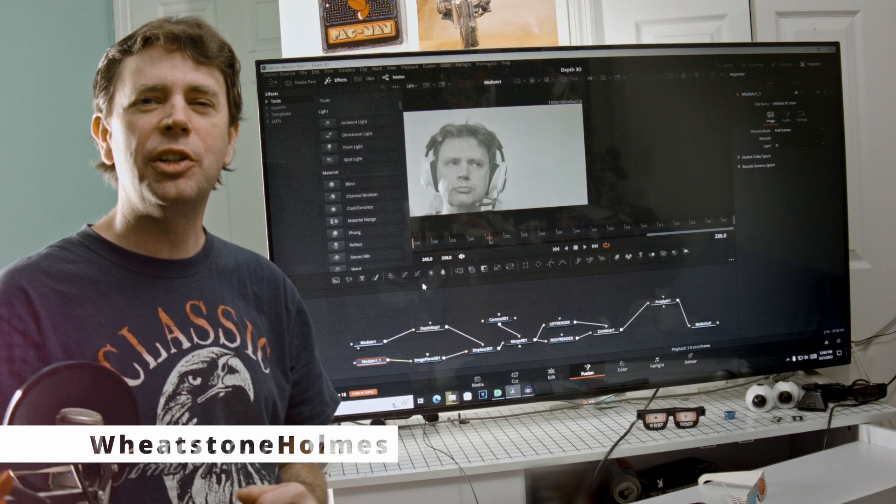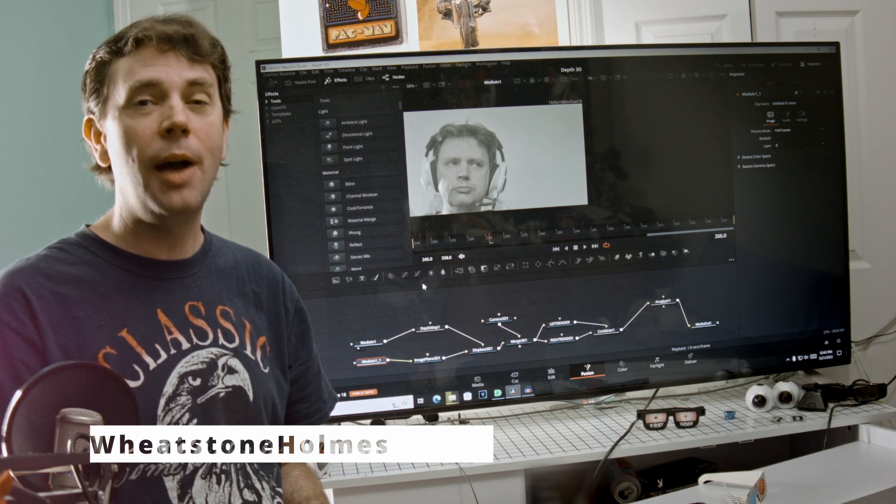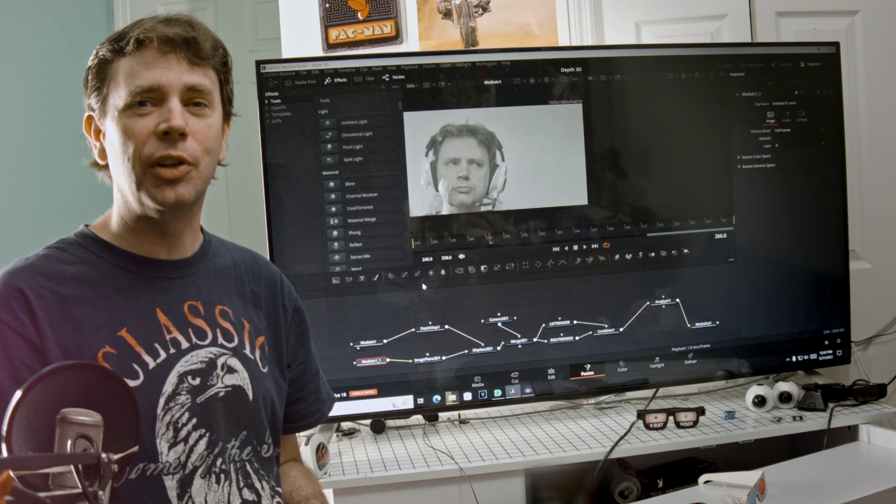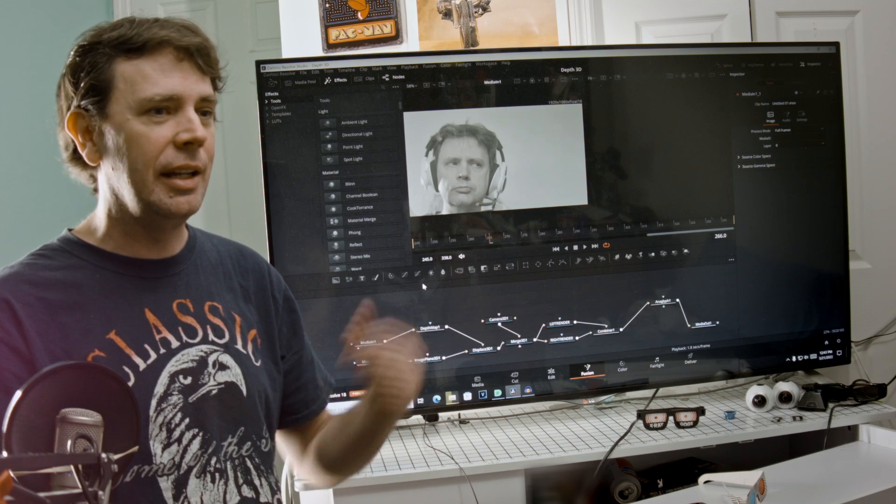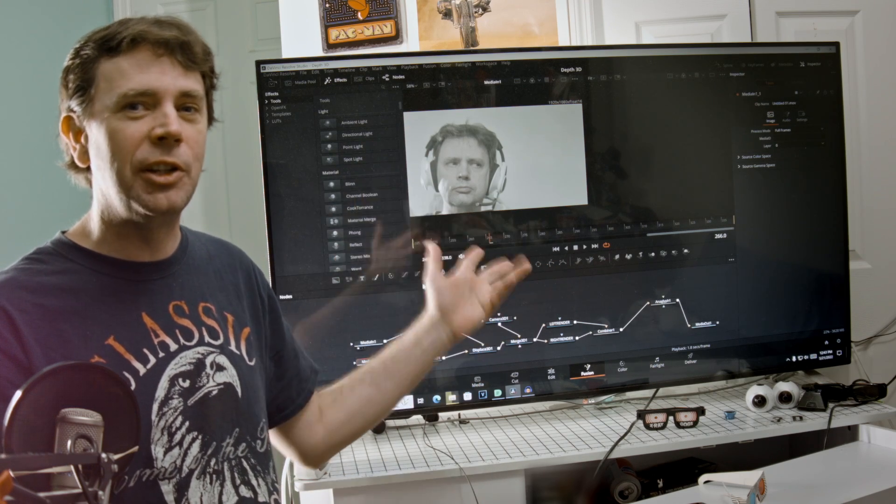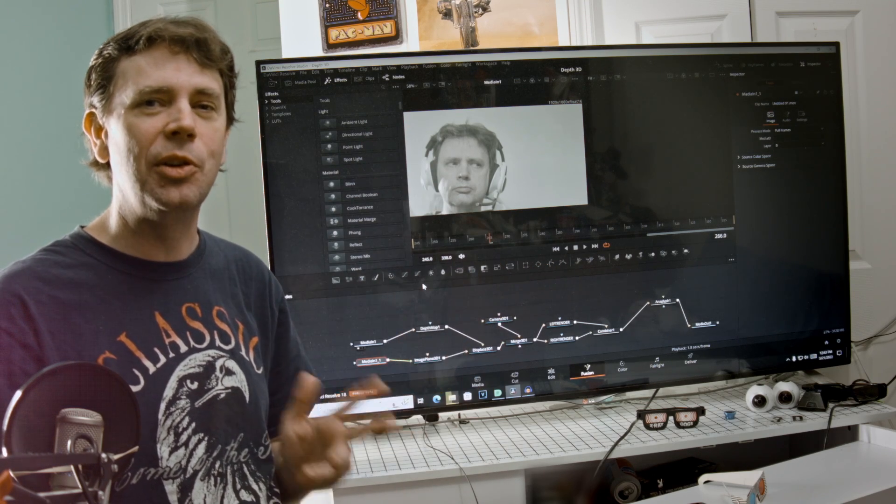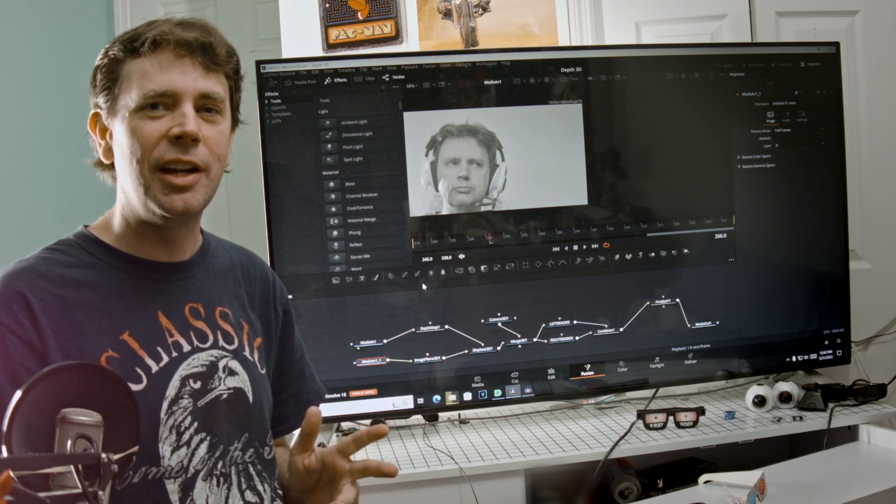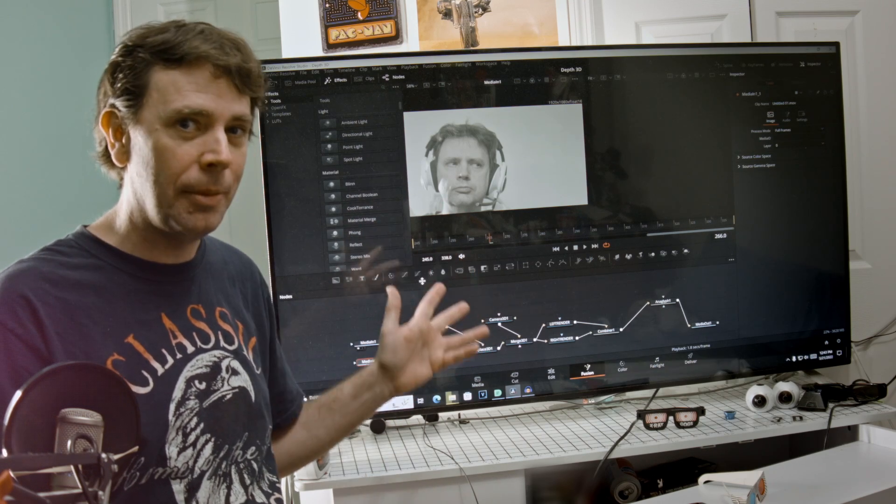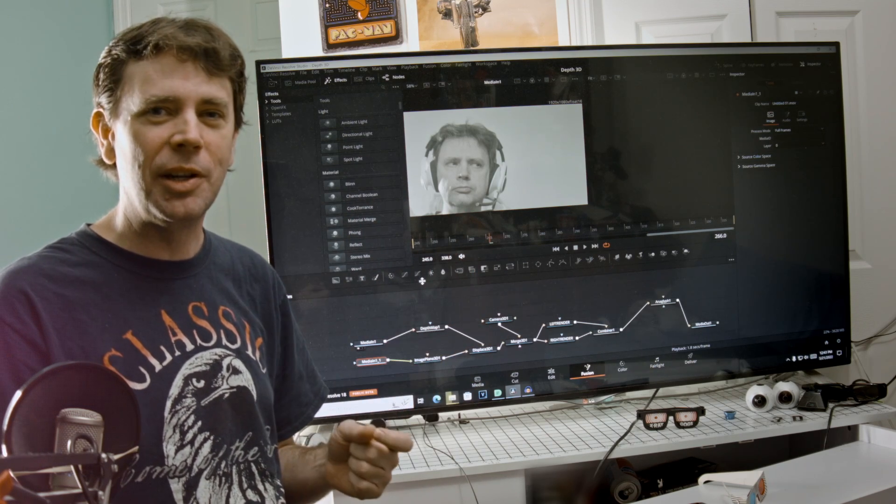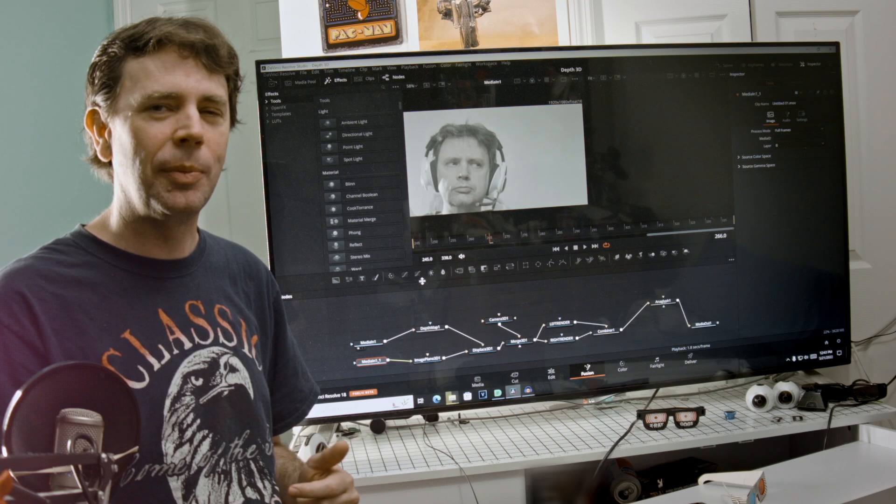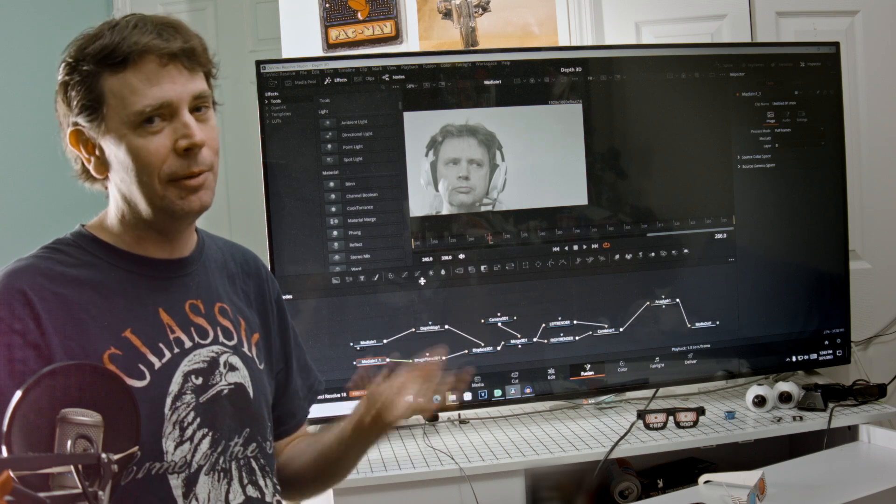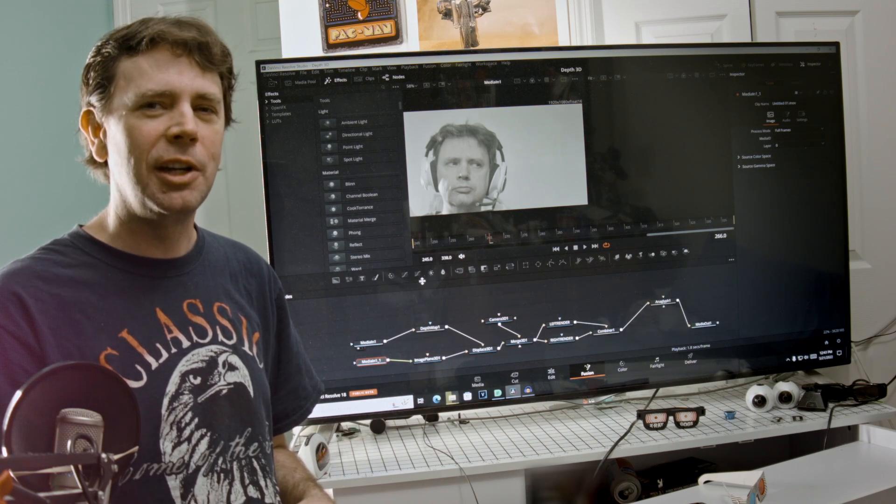Hey, if you're new to my channel you probably don't know, but I'm all about the stereoscopic 3D and I am so excited because DaVinci Resolve 18 has a new feature: automatic depth mapping. So you can take a 2D image like an old commercial or something like that.